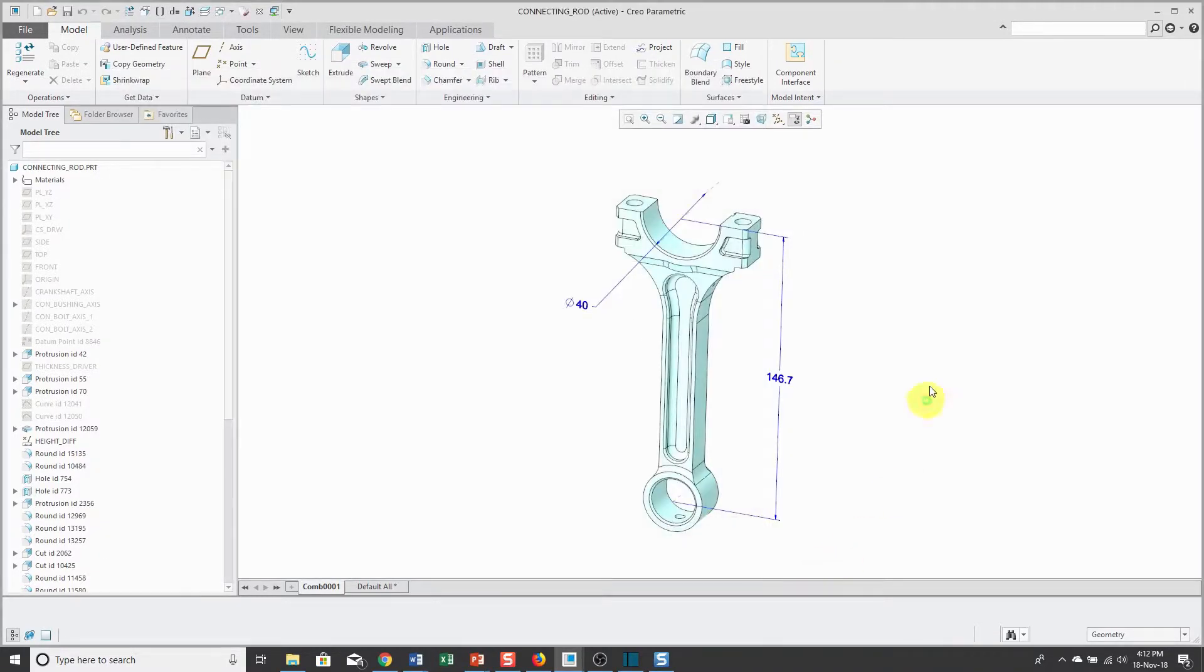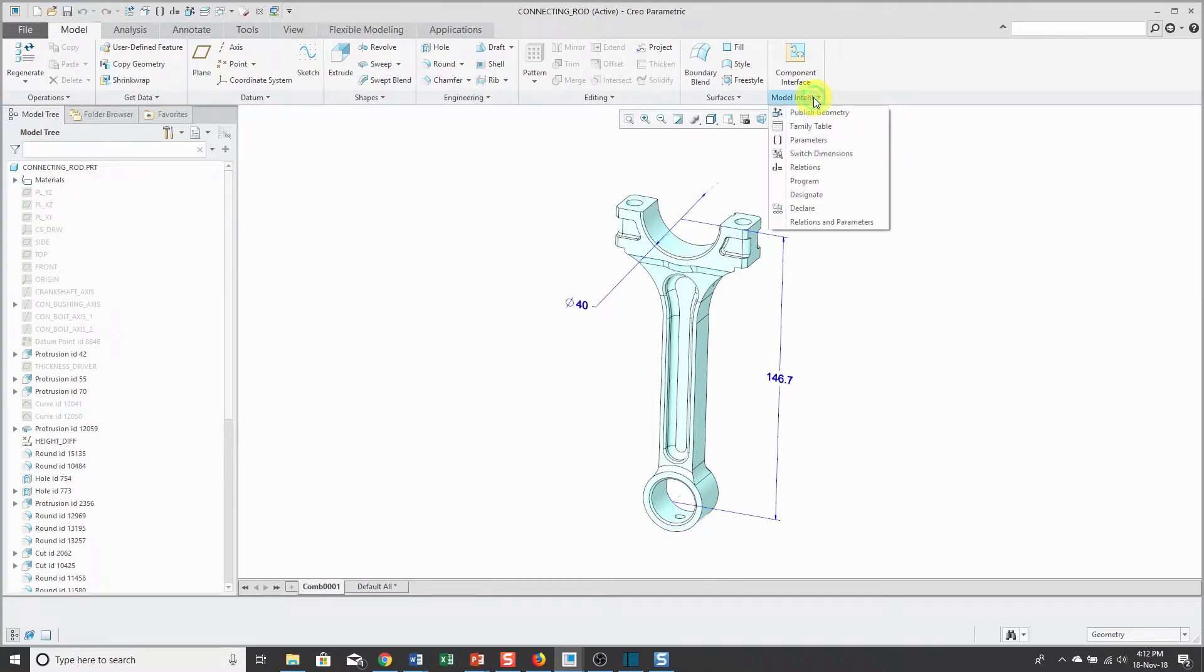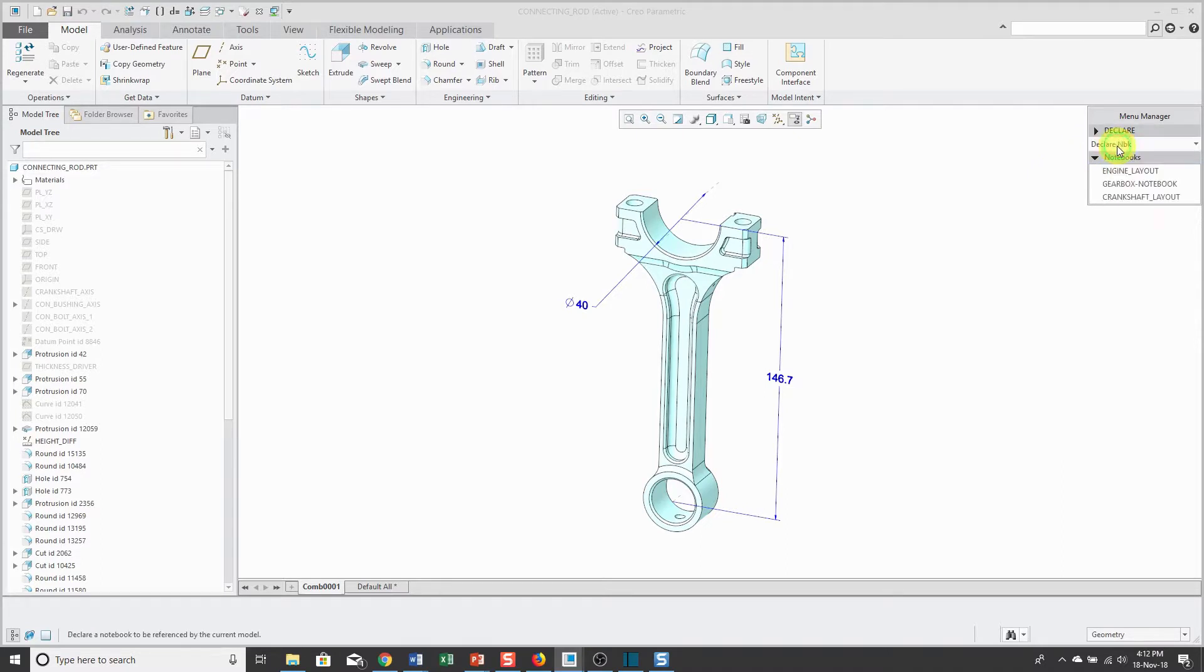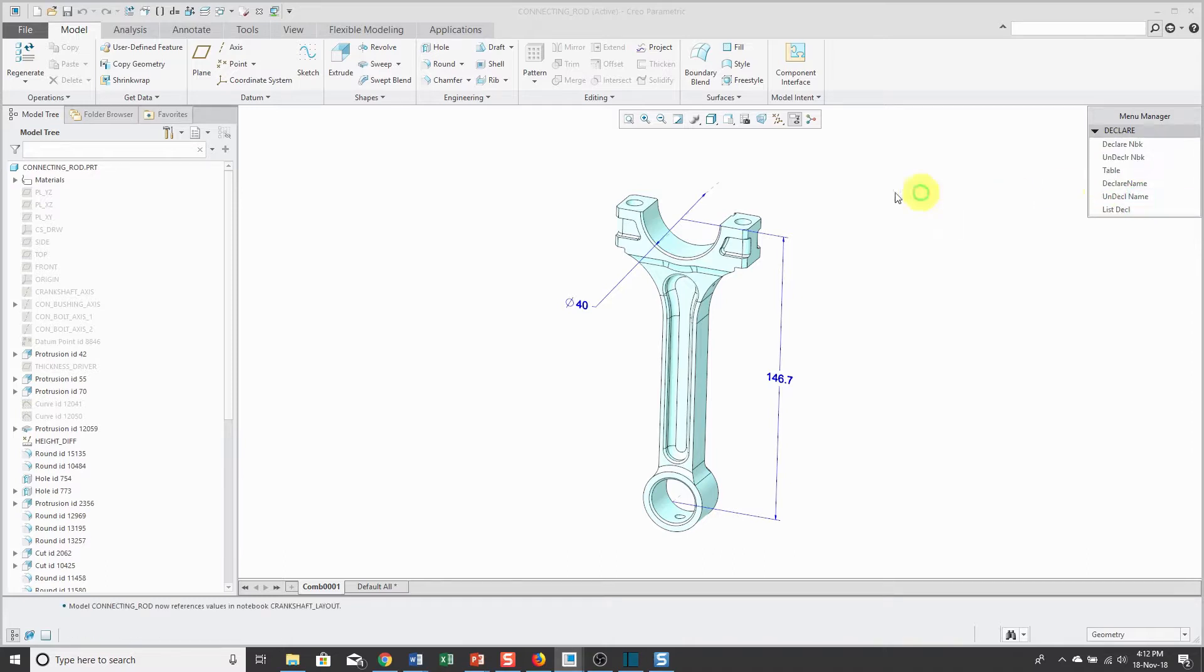Now, to connect the model to the notebook, I can go to the model intent drop-down menu and there is a declare command. This will open the menu manager. Then I'll choose declare notebook and I'll select the notebook that I have in session that I want to use.